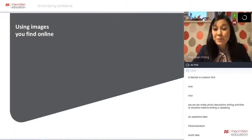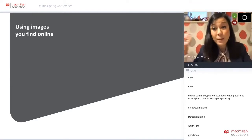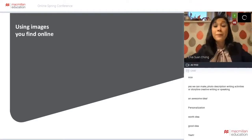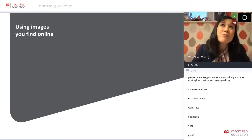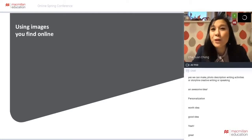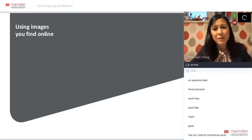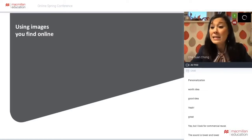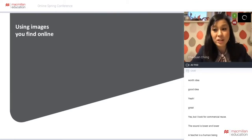Instead of using your own personal photos, you can also consider using images you find online. Some of you have interactive whiteboards, so you might put photos up as a PowerPoint presentation. Some of you might print them out. I know some colleagues who used to print out certain photos they really liked and laminate them. It's really important to also be thinking about copyright issues - you look for photos for commercial reuse.